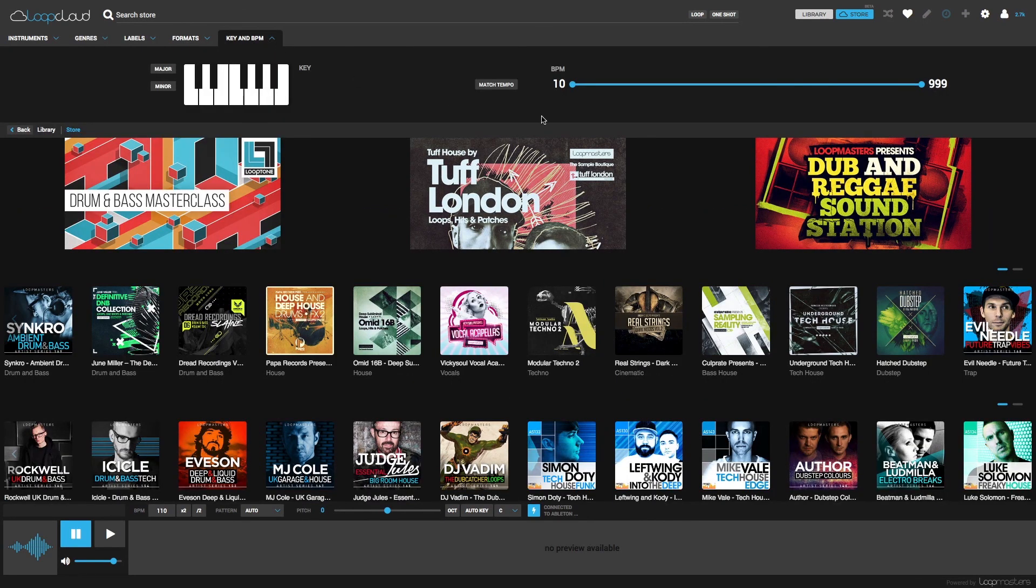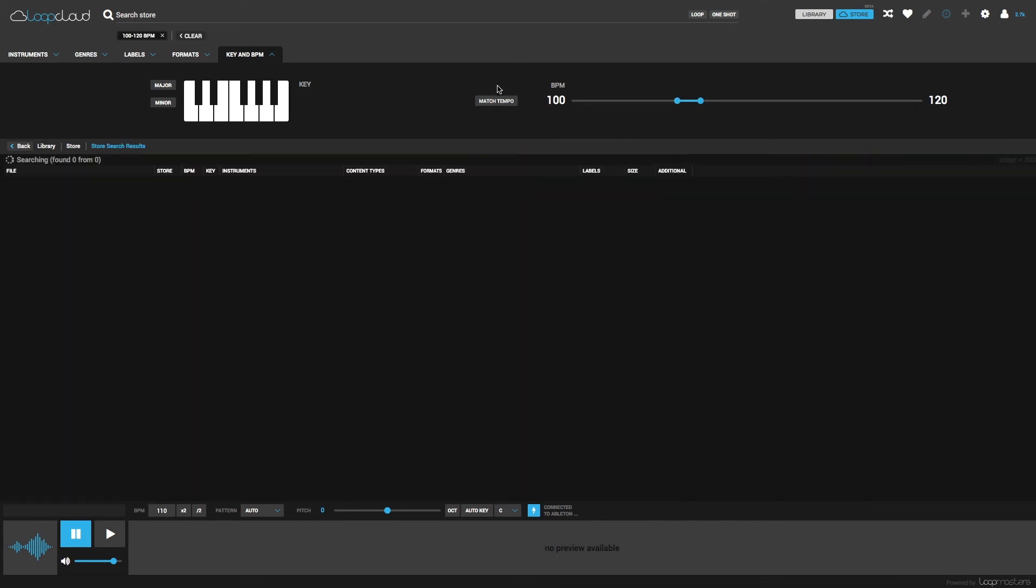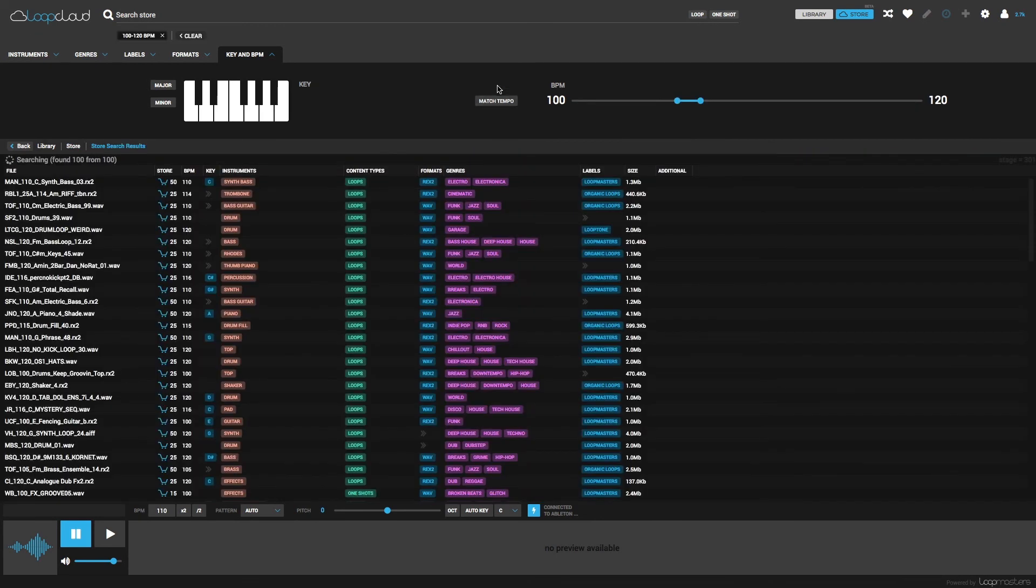Clicking on Key and BPM, I can then click the Match Tempo button to have a suitable BPM range set for me. And I could choose a key there, but I'll keep it open.